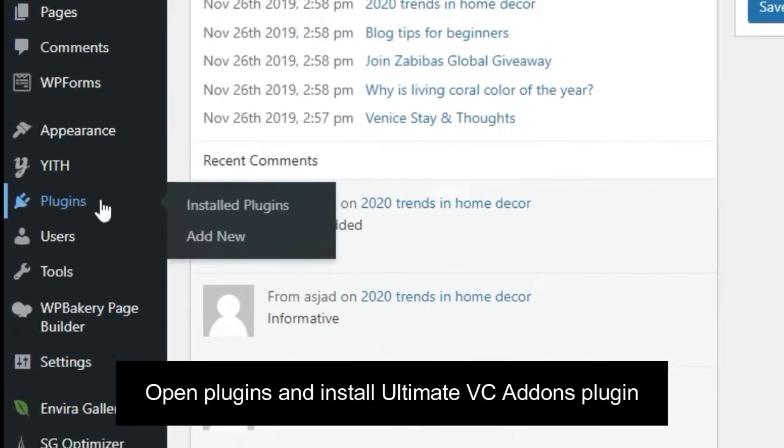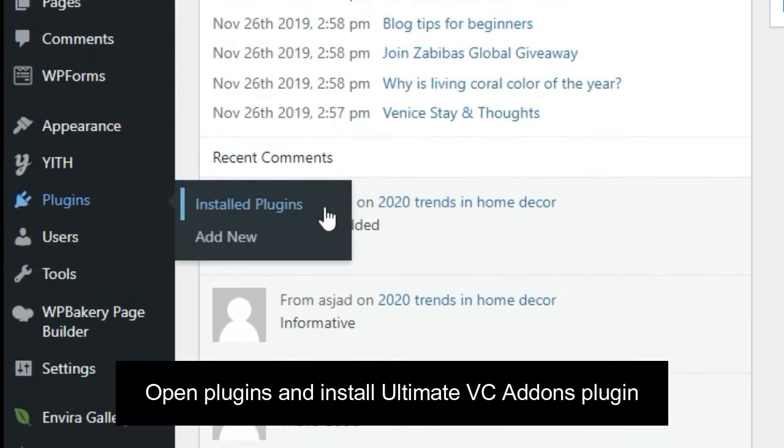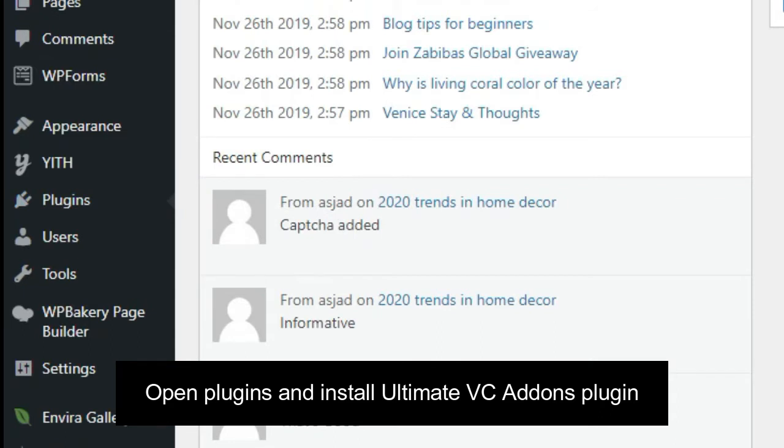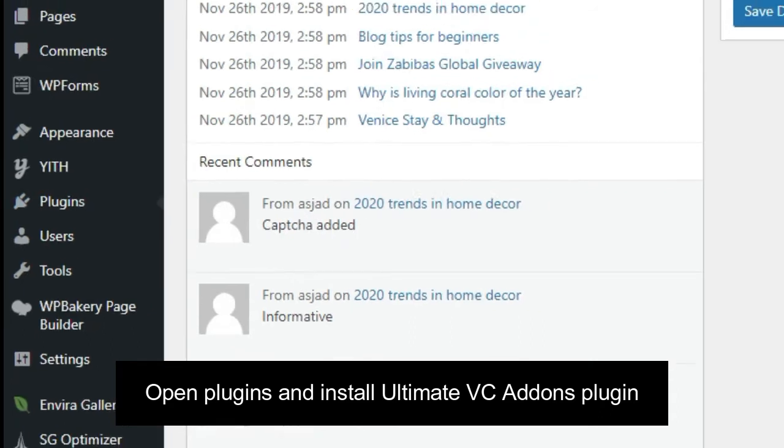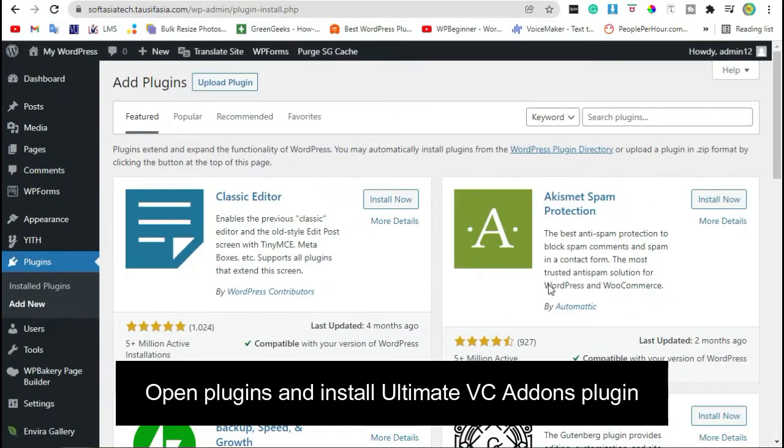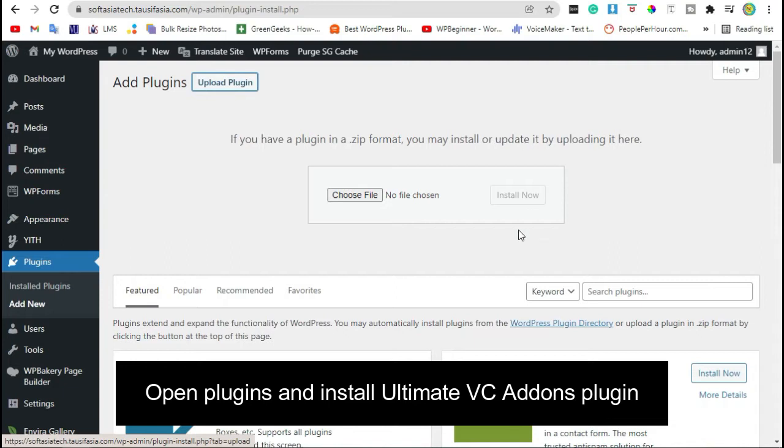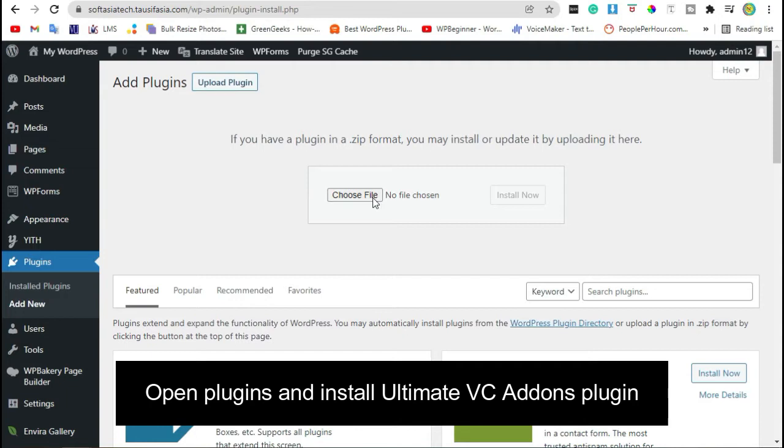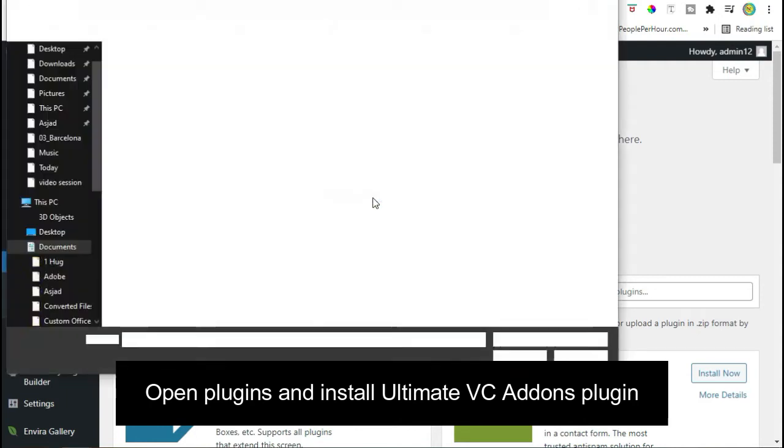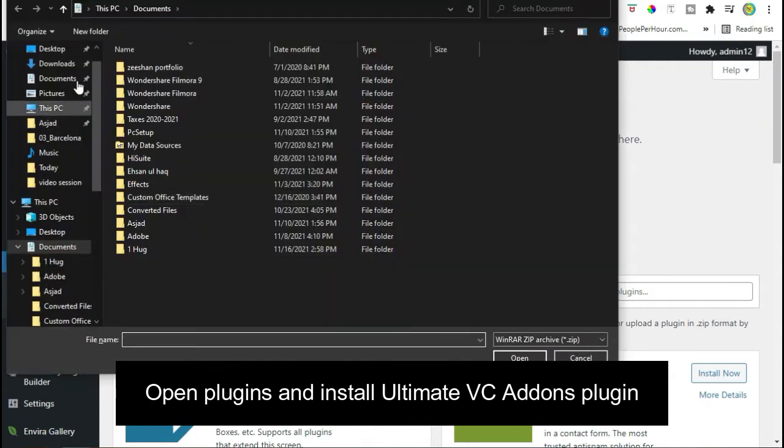go to the Plugins and click on Add New. Click on Upload Plugin and Download Ultimate VC Add-ons from their website.